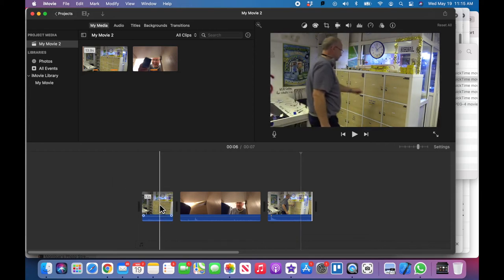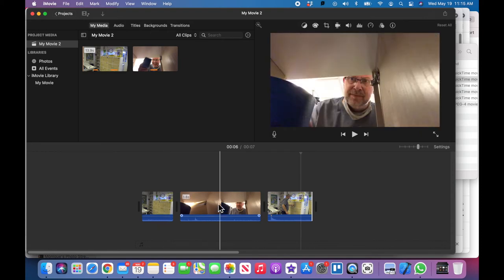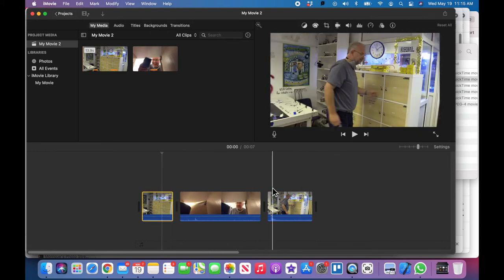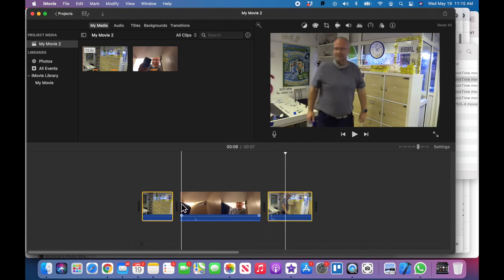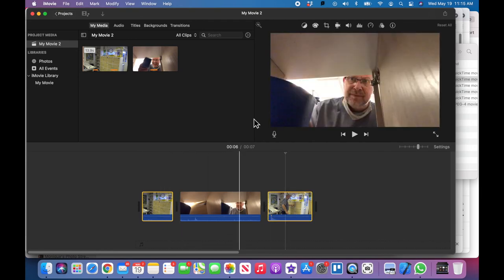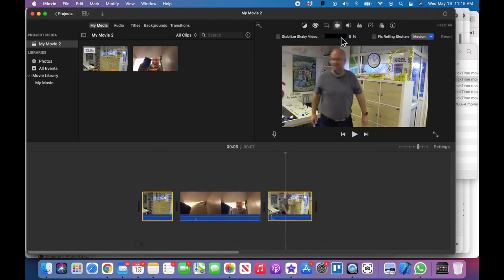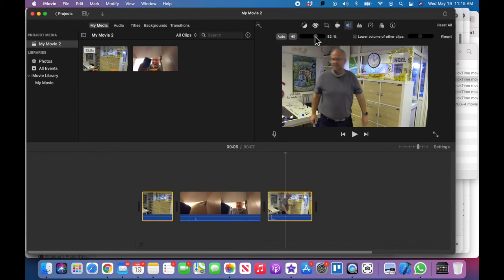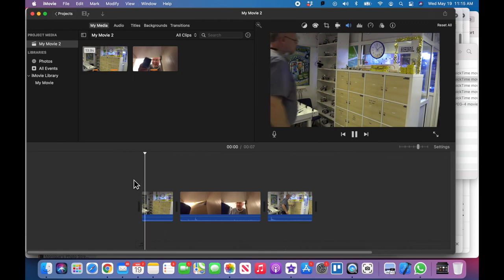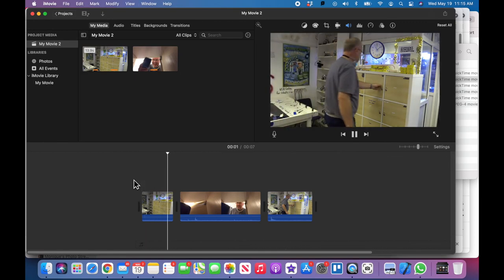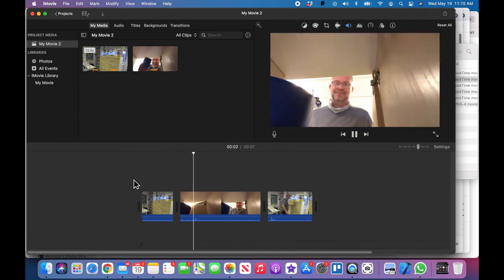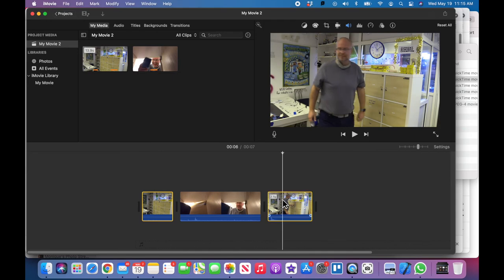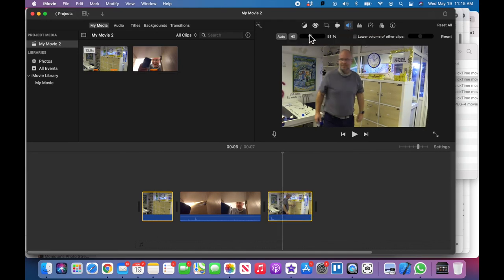I'm going to take these two clips—hold down my command button so I can select two clips at once—and just turn the volume down on those because we're hearing way too much of the air conditioner. It's not matching what the audio is. I can still turn it down even more. Let me select those clips again, turn it down to 30 percent.